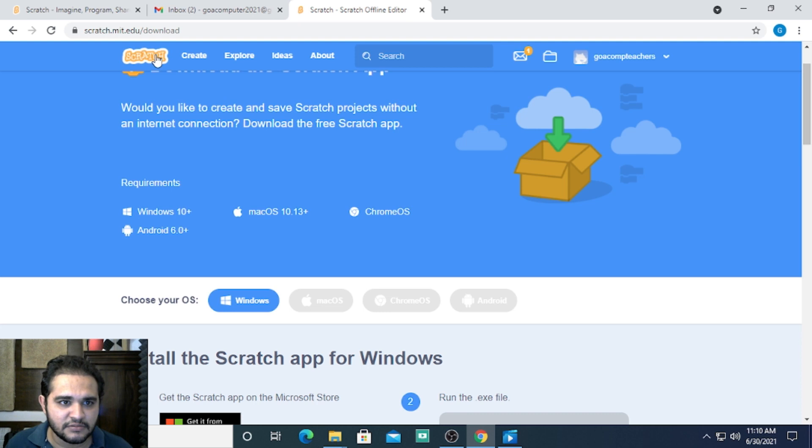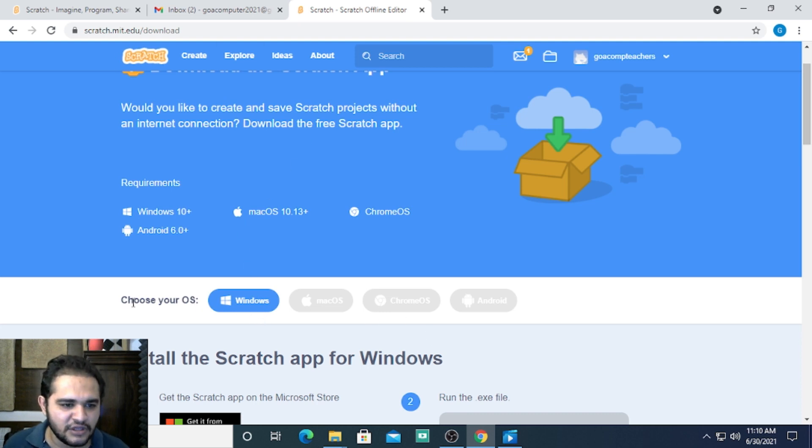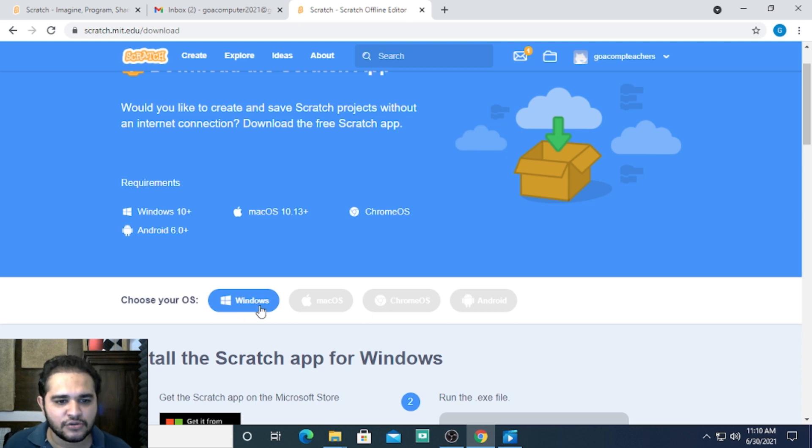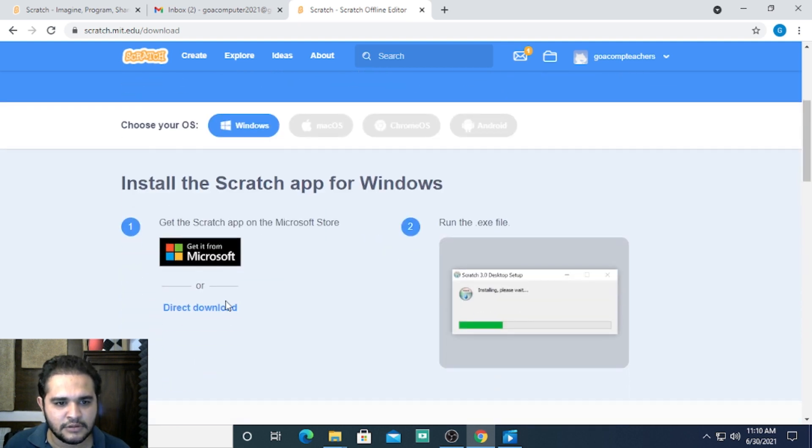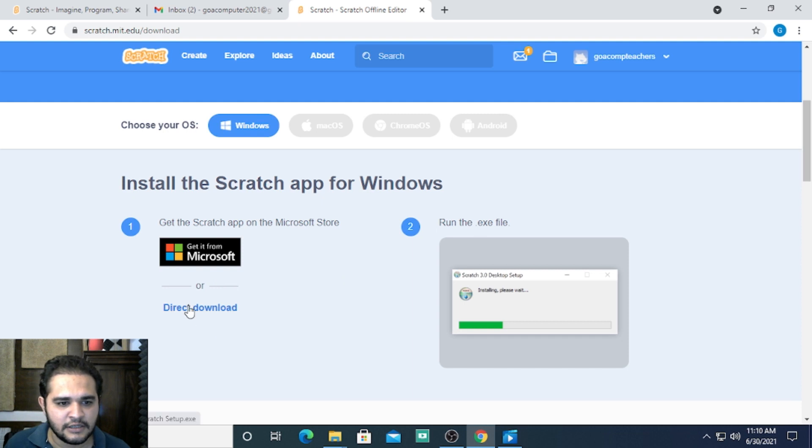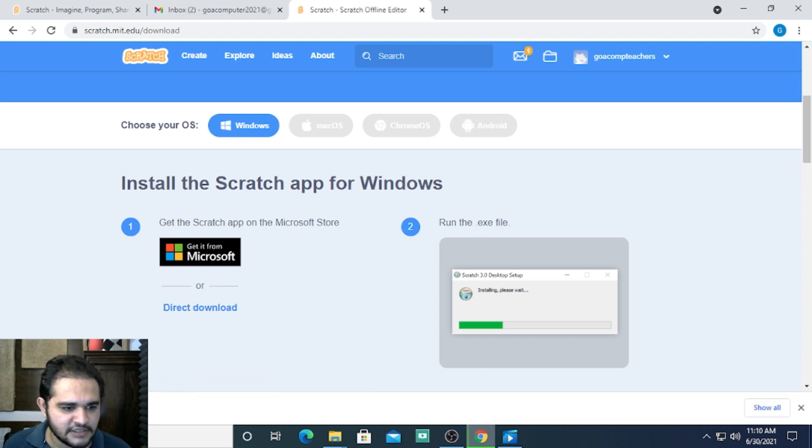Right now, the site is detecting that I'm using a Windows computer, so it's only giving me the option of choosing Windows. I'll click on Windows here and select 'direct download.' Now it's downloading the setup.